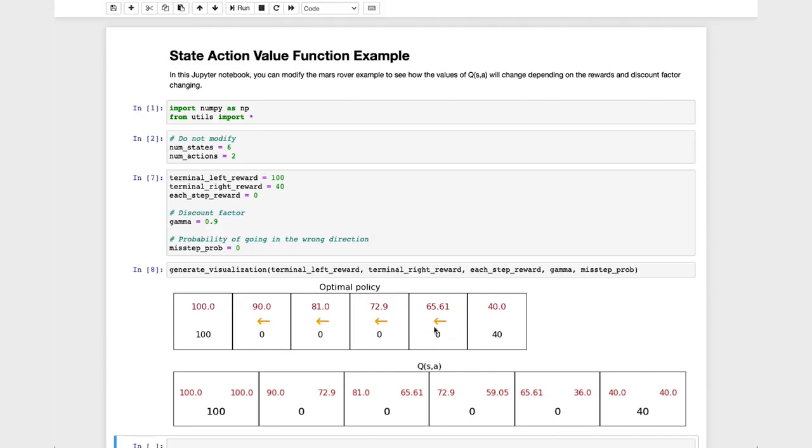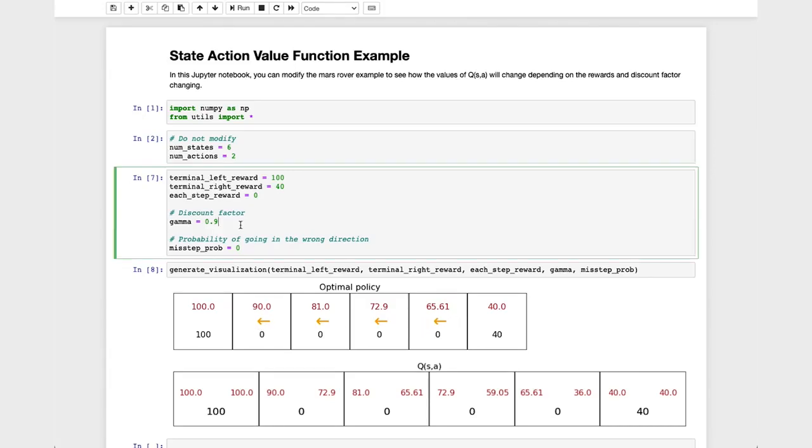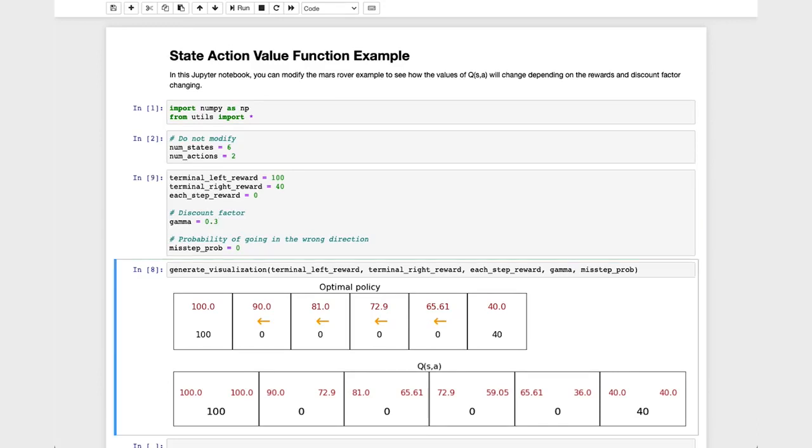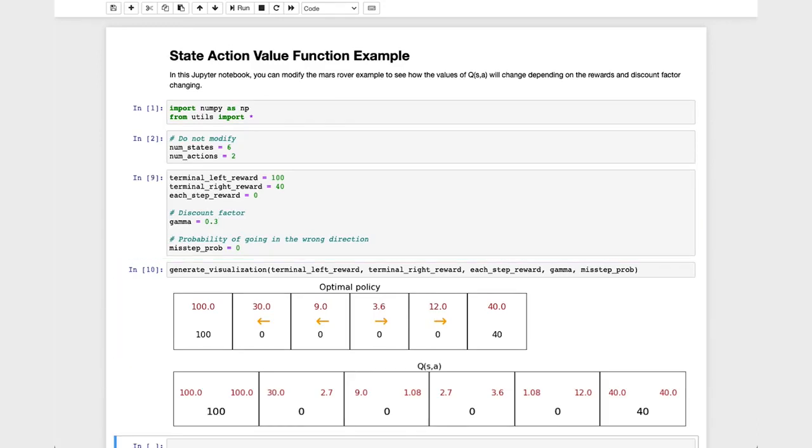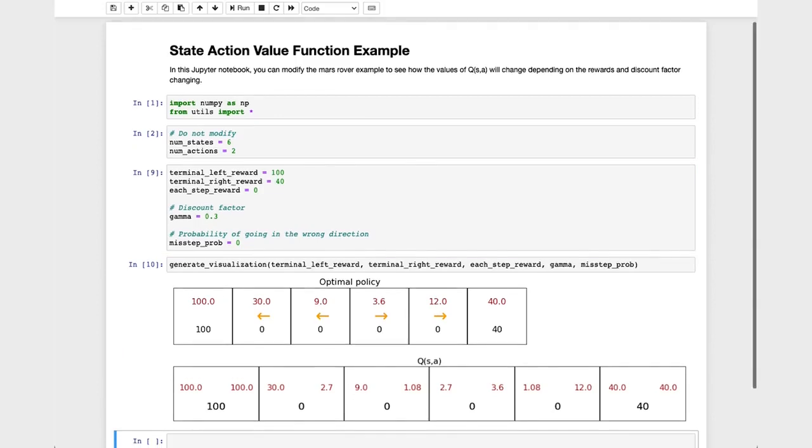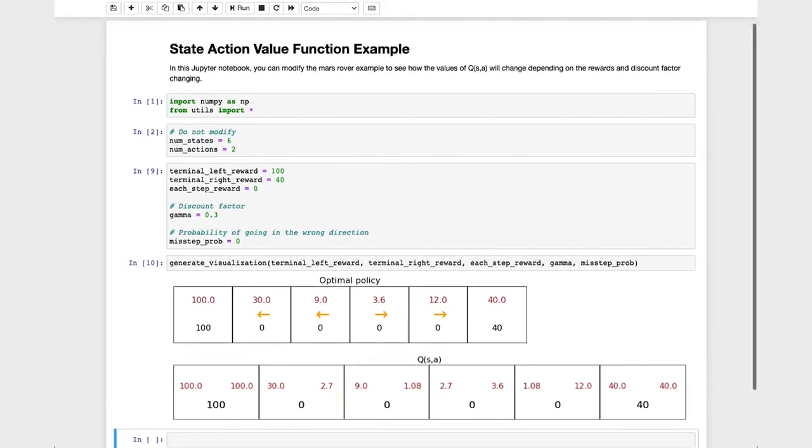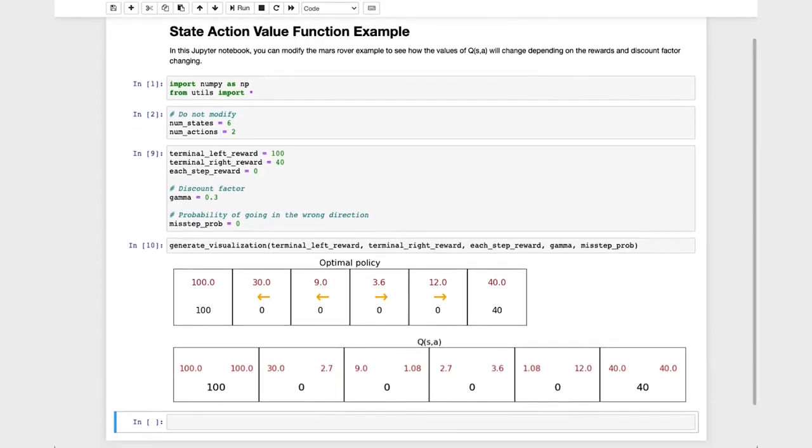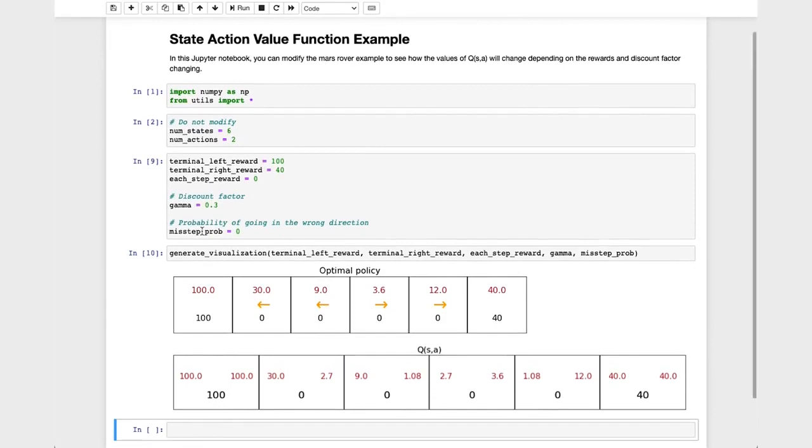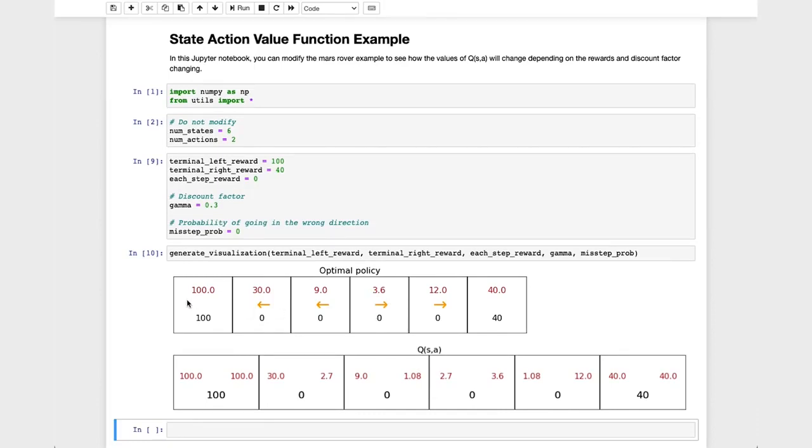Now, let's change gamma to a much smaller number like 0.3. So this very heavily discounts rewards in the future. This makes it incredibly impatient. So let me rerun this code. And now the behavior has changed. Notice that now in state 4 it's not going to have the patience to go for the larger 100 reward because the discount factor gamma is now so small at 0.3. It would rather go for the reward of 40. Even though it's a much smaller reward, it's closer. And that's what it would choose to do.